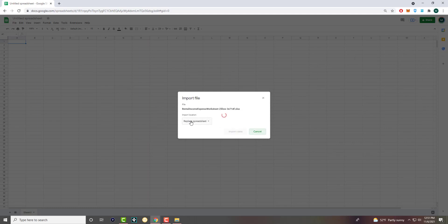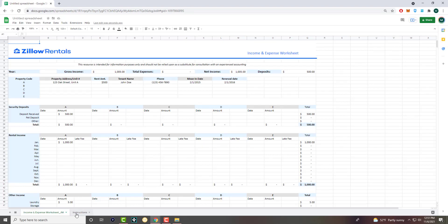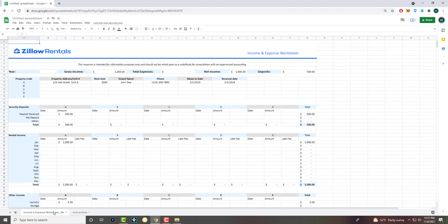You can choose to Replace the Spreadsheet, Replace the Tab, or make a brand new spreadsheet. You can see it had two tabs in it and it copied both over — it has an instructions tab and an income and expense worksheet tab.